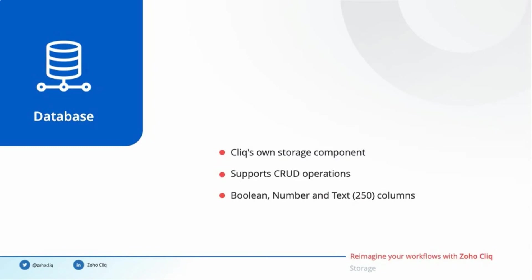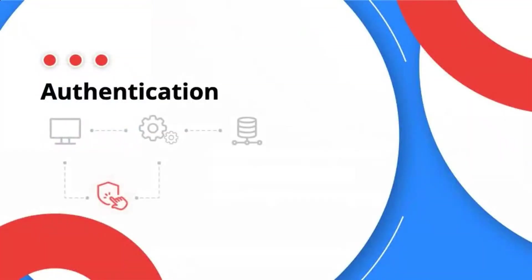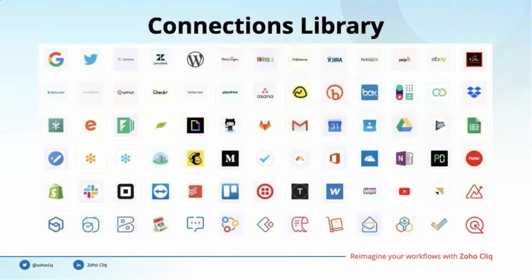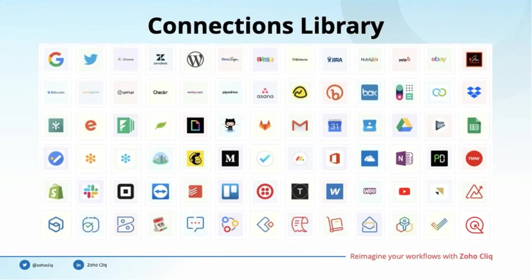The final entity in our software architecture is authentication. It is the most critical step in connecting different applications. Hence, we implemented the connections framework to connect with your tools without any hassles. Our library currently has 100 plus ready-to-use connections. We also support creating custom connections for the services that are not present in our library. All the authentication information is stored in the Cliq server securely. Some of the connections we have in our library are Google, Zendesk, HubSpot, GitHub, to name a few.